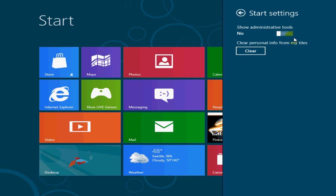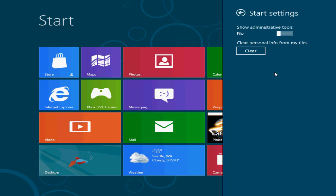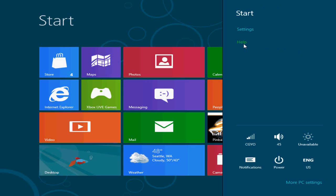You can change that back and forth there. And if it's yes, it shows the administrative tools and utilities on the app screen. And if you say no, it doesn't. Also, you can clear the personal info from my titles by clicking on clear there. Okay, let's go to the next item.